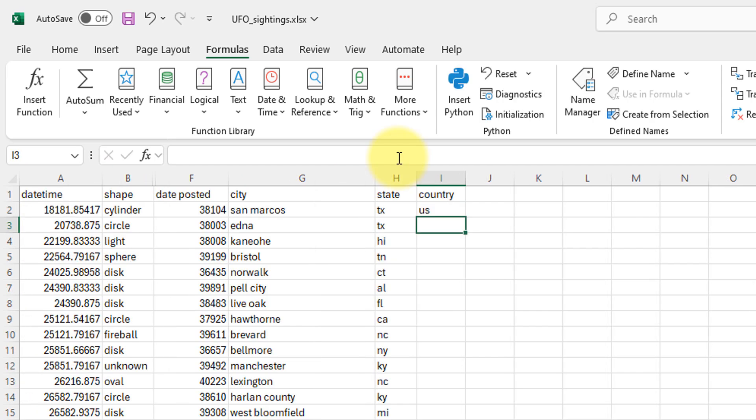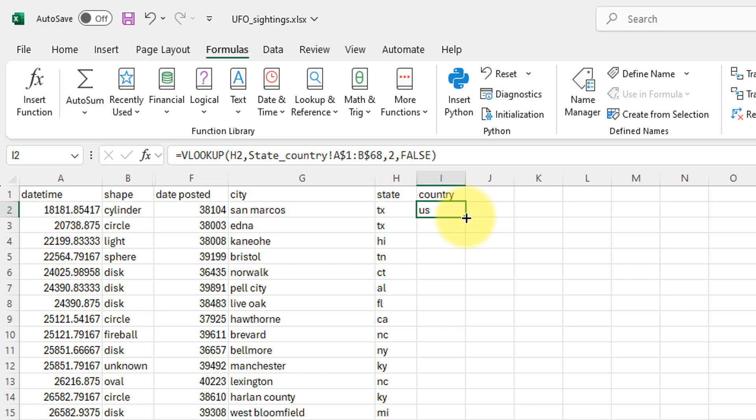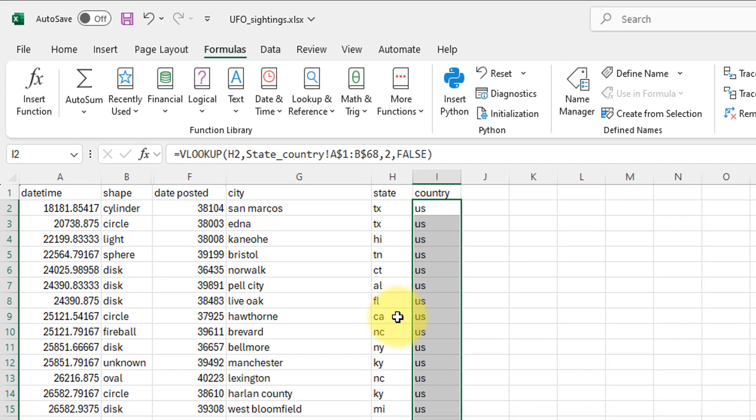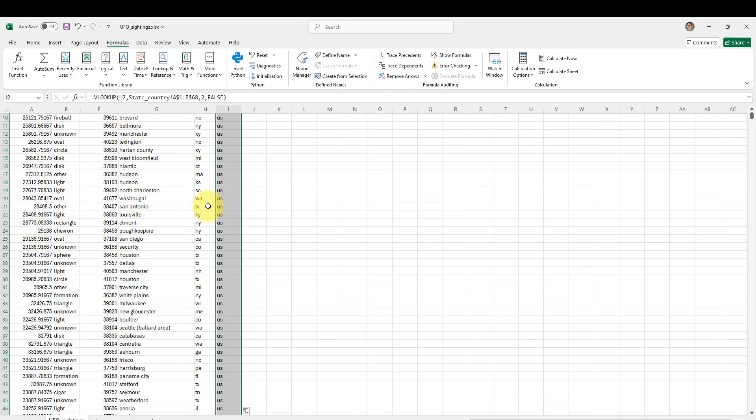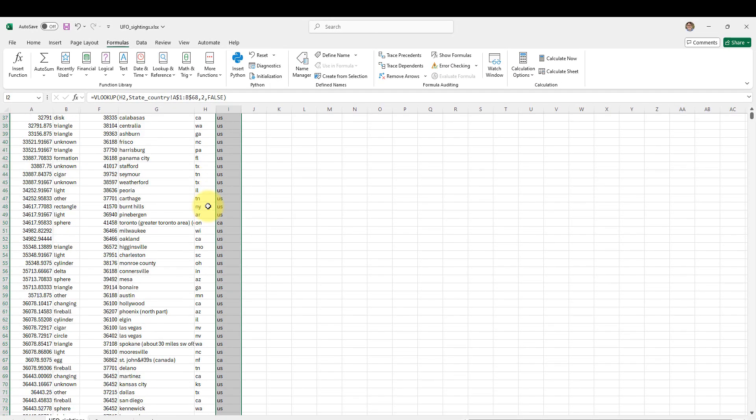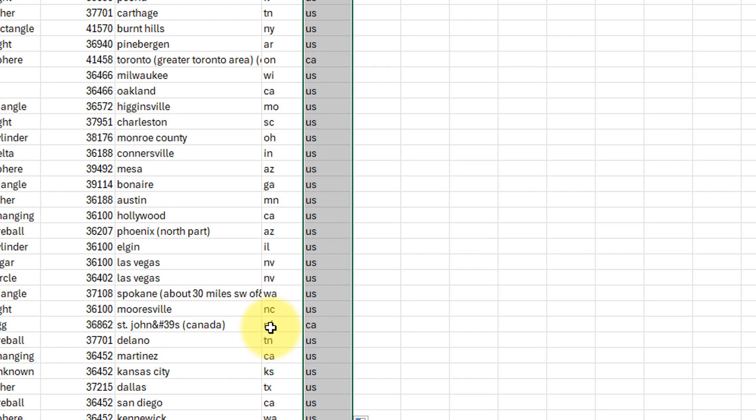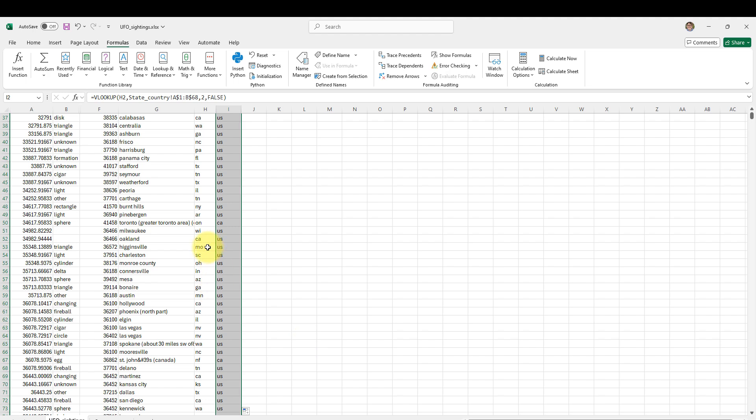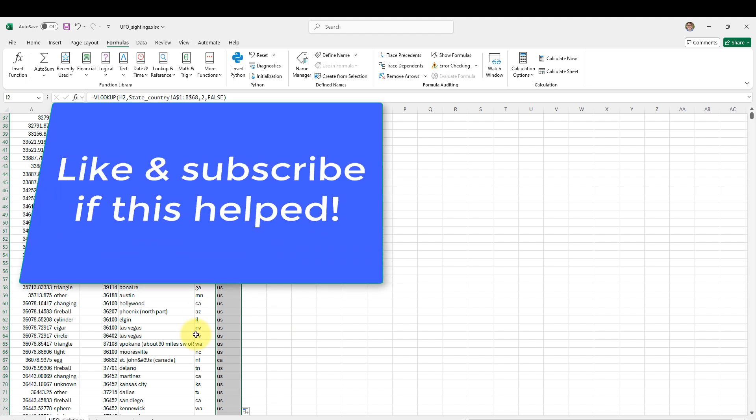Hit enter. There we go. State Texas country US. I know that's correct. I'm going to double click this. Fill in the rest of it. Texas US, Hawaii US, Tennessee US. Let's see if we can find something from Canada. Here we go. Newfoundland, Canada. Ontario, Canada. Missouri US, California US. Looks like we're good.